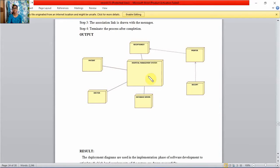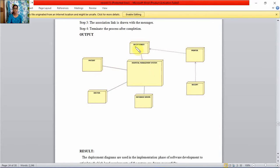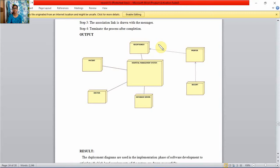The hospital management system is the main node. From this node we have three nodes: patient, receptionist, and doctor. Database server is another node and these components can be represented in separate nodes.